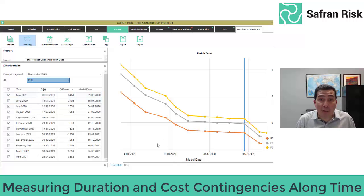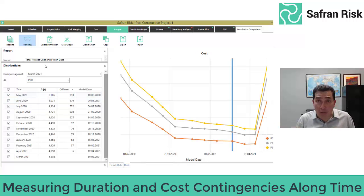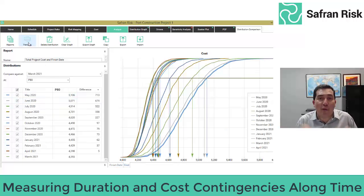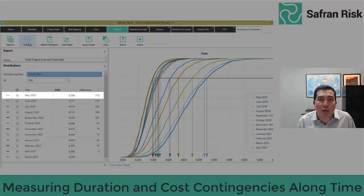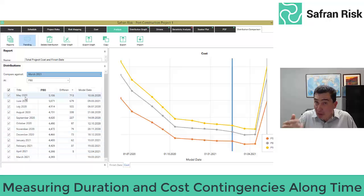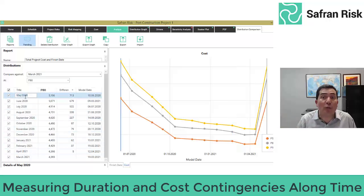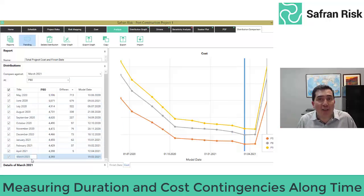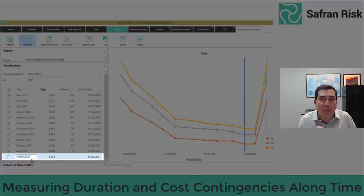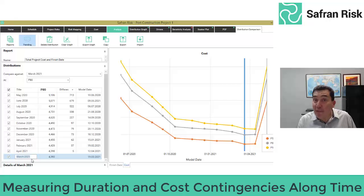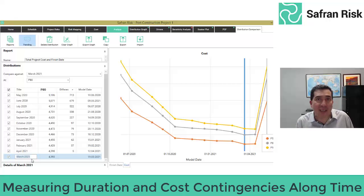By the same token, you can evaluate cost contingencies over time. For example, in this case on May 2020, P80 was deemed at 51.06 in this project. By March 2021, total project cost 80th percentile has established itself at 43.93, a 14% reduction on cost contingency allocation.